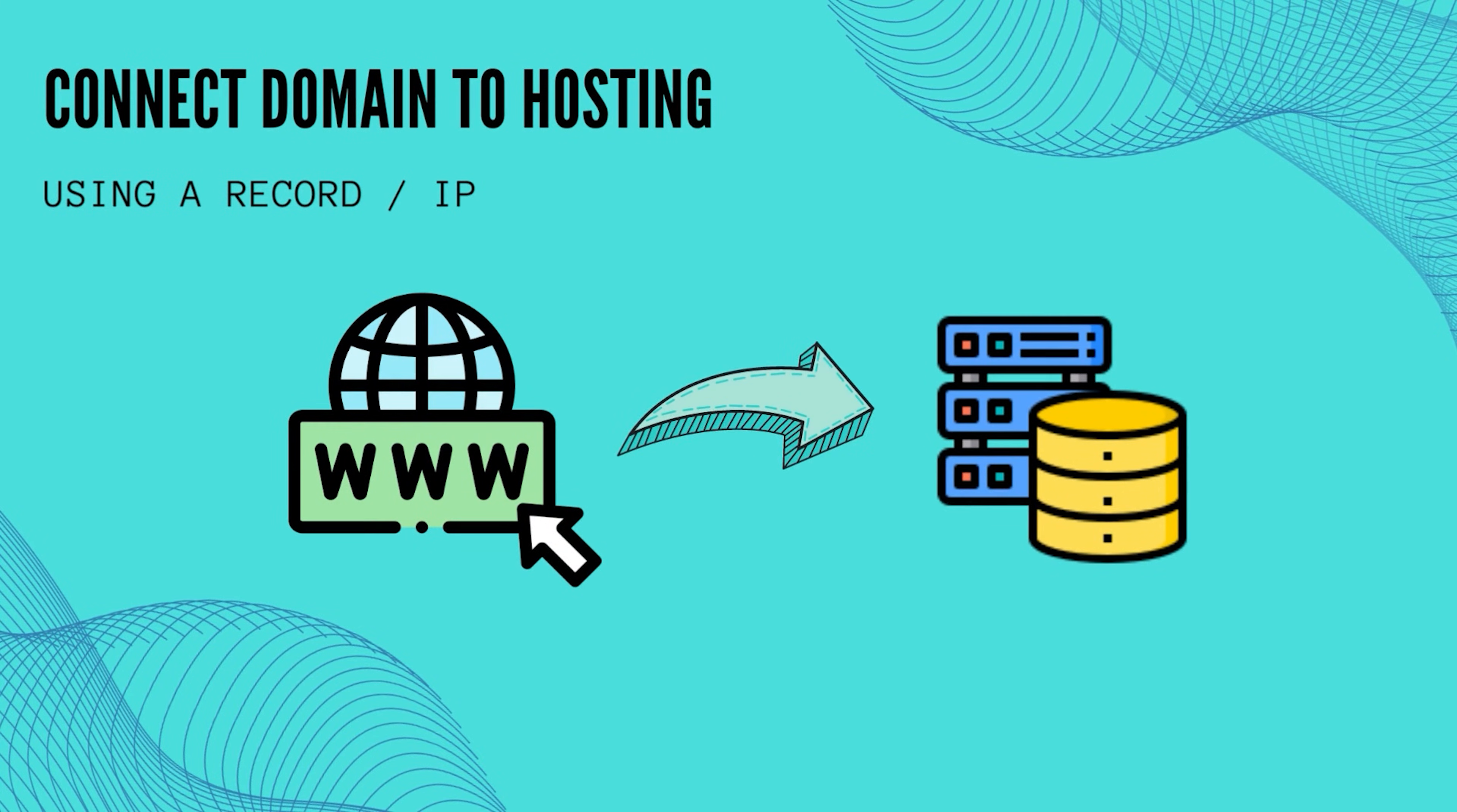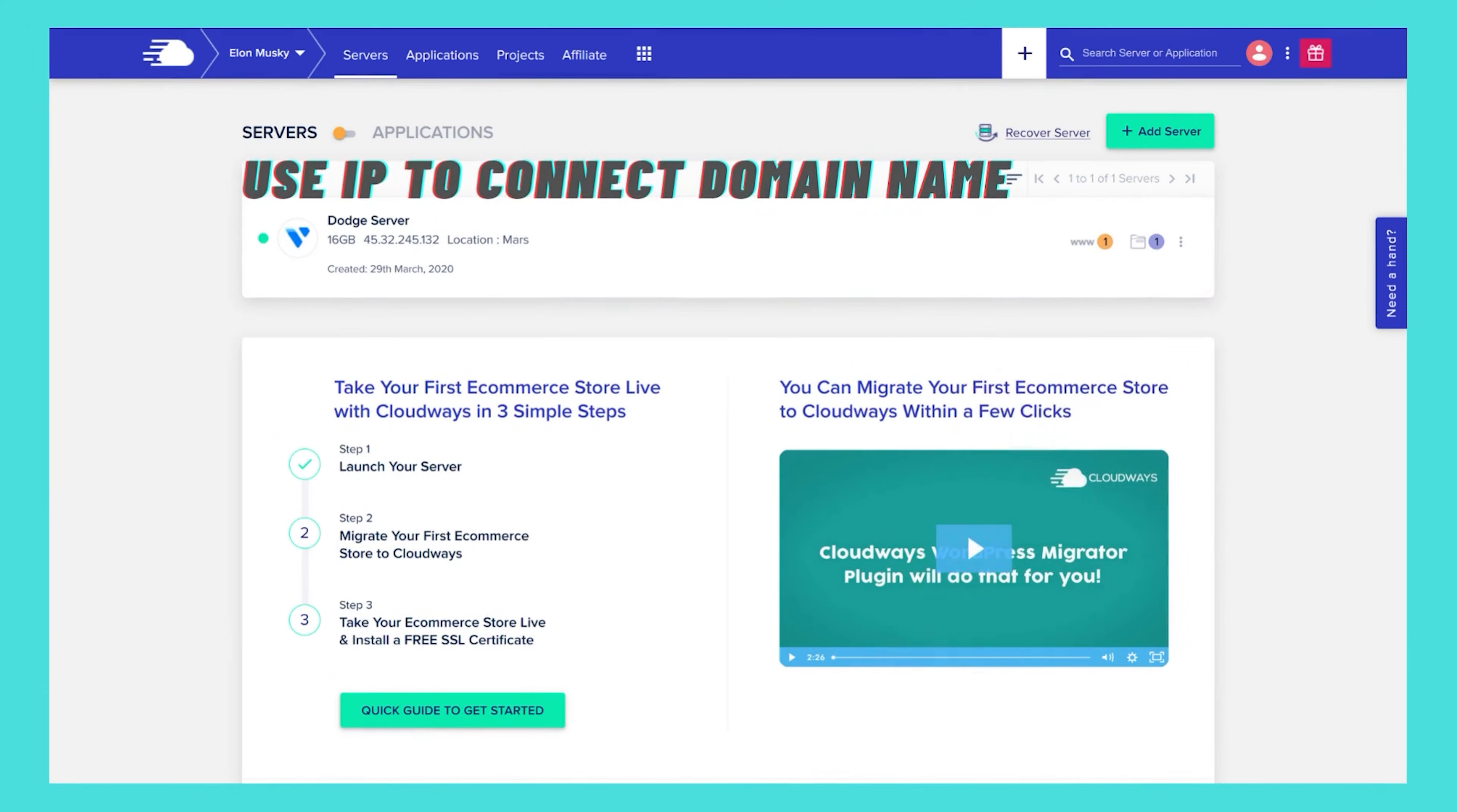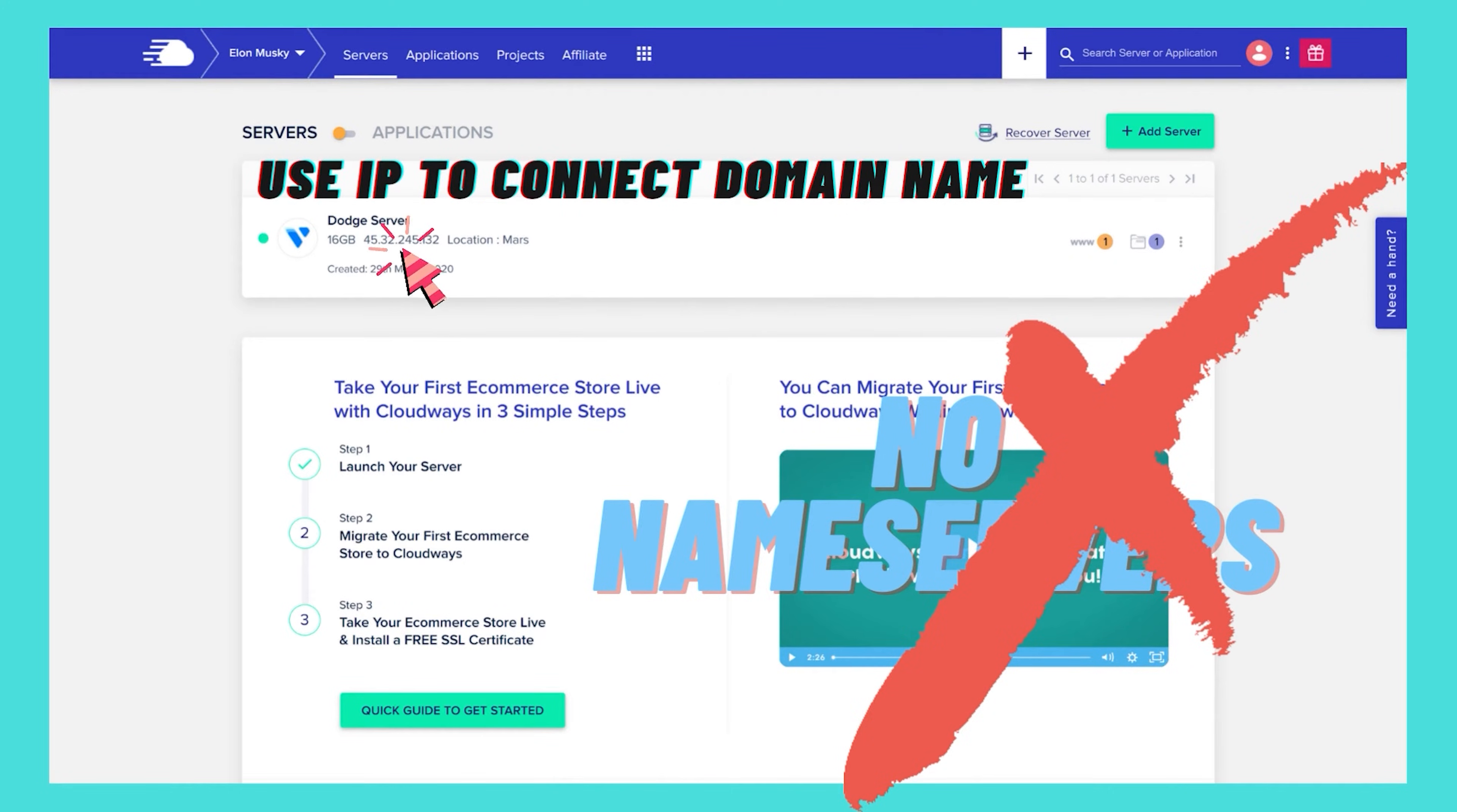Hello guys, in this tutorial I will explain how you can point your domain name to hosting using A record, or you can say using IP. In some cases the hosting doesn't provide name servers, so you need to connect your domain name with your hosting using IP.